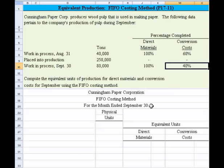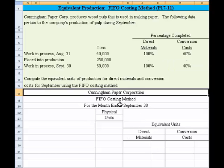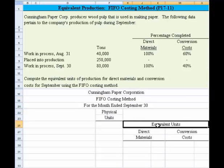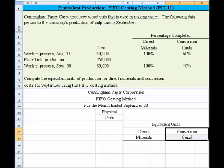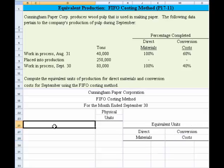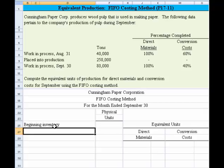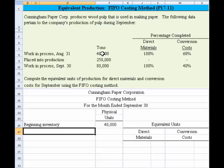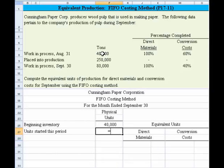I've got the schedule set up right before us, so let's give that a try. Cunningham Paper — FIFO costing method for the month ending September 30th. We lay out a schedule of the physical units and then we will compute the equivalent units for direct material and conversion costs. The first thing we need to do is drop in beginning inventory, which was equal to the 40,000 tons given. Then we need to account for units started this period — 250,000.